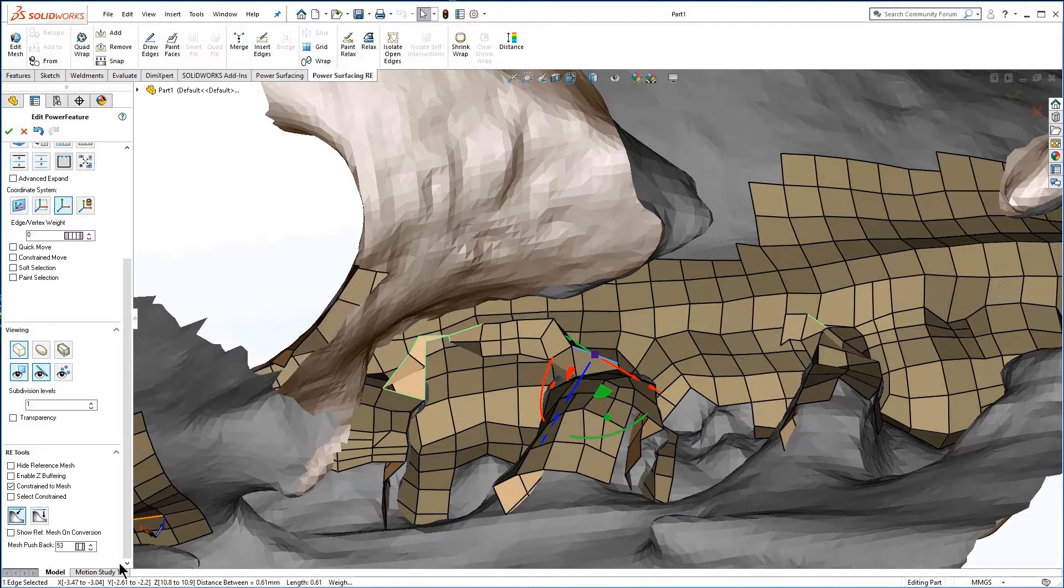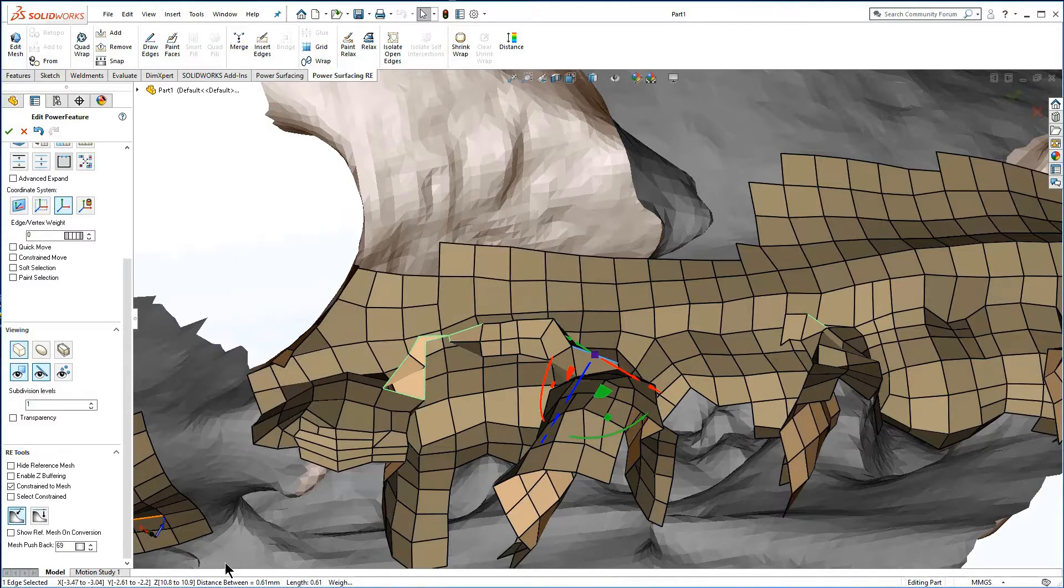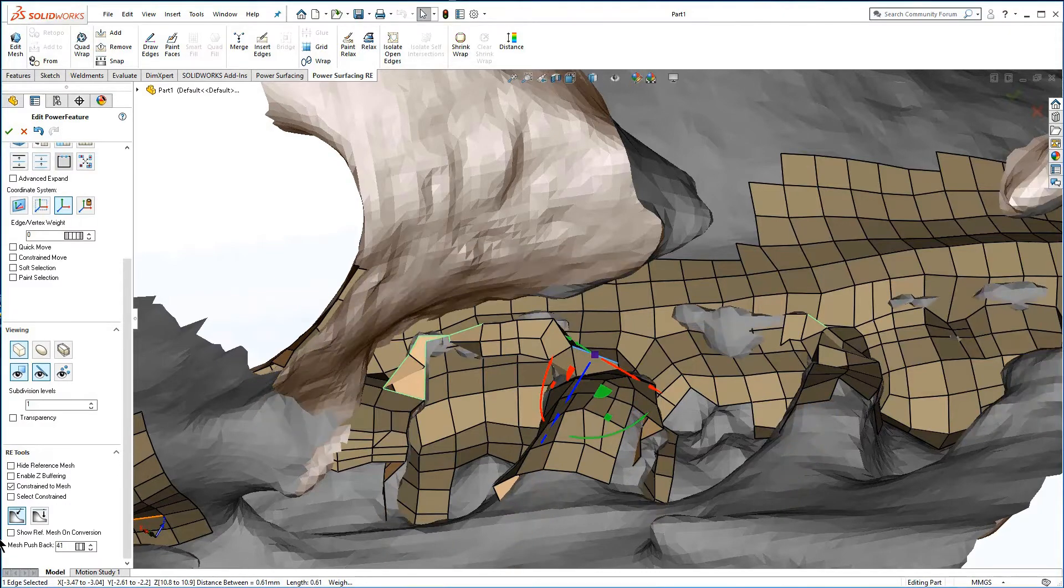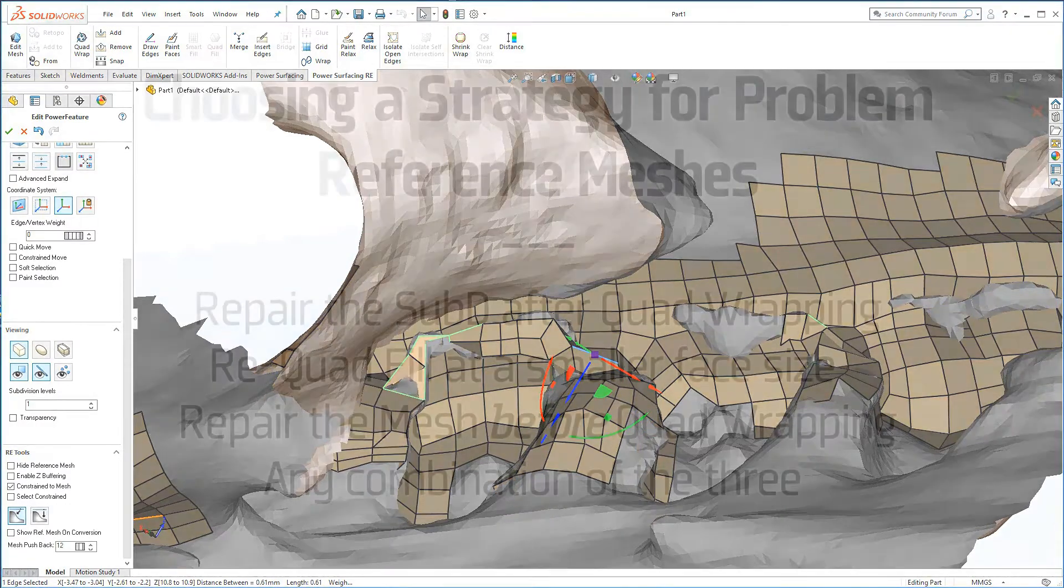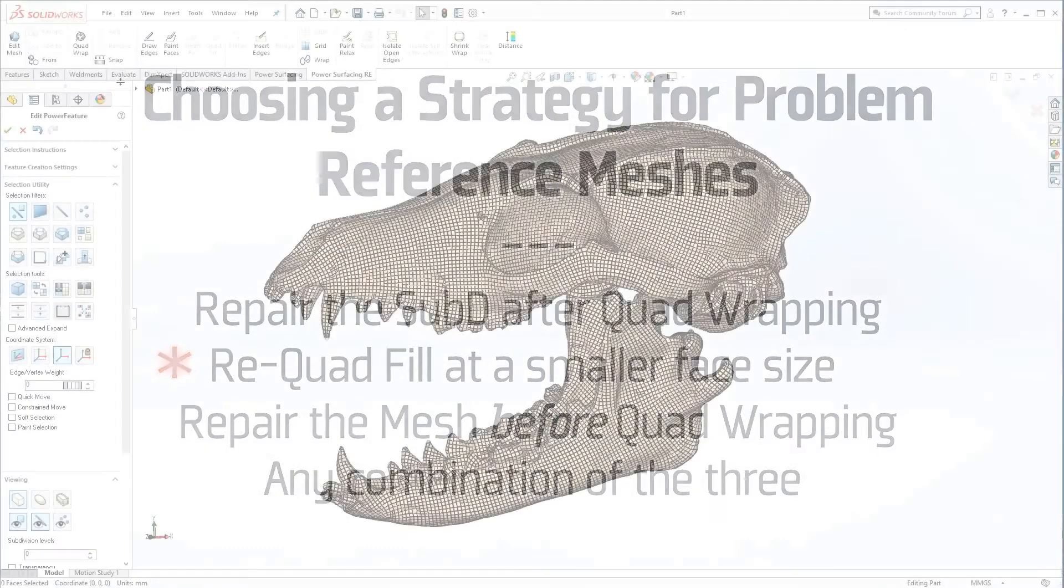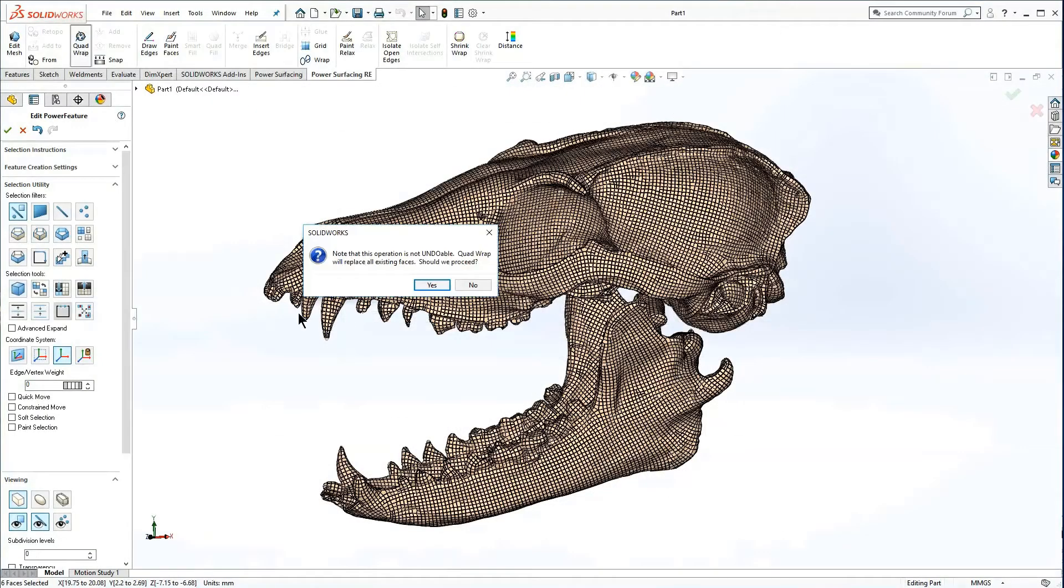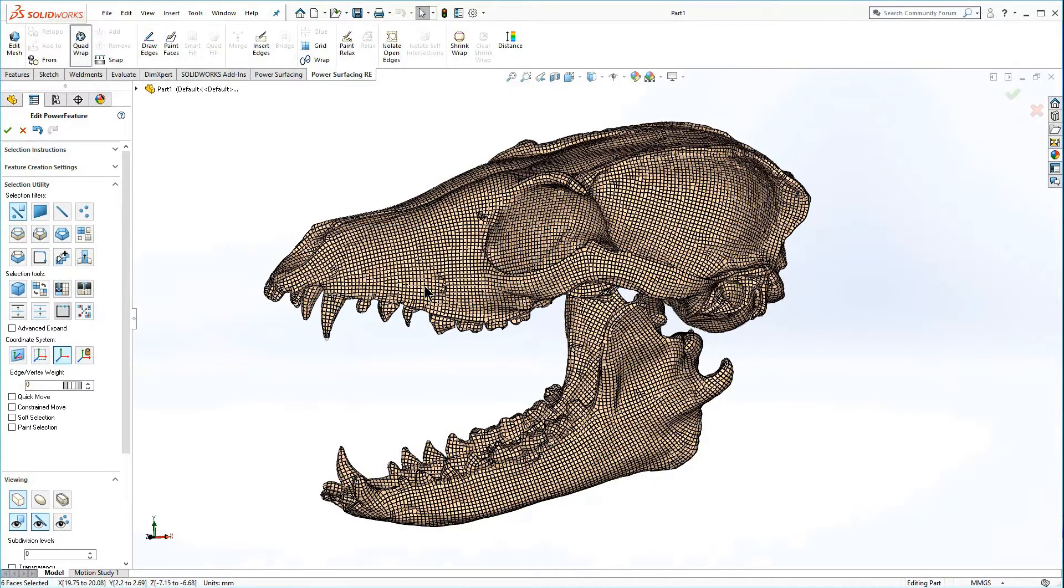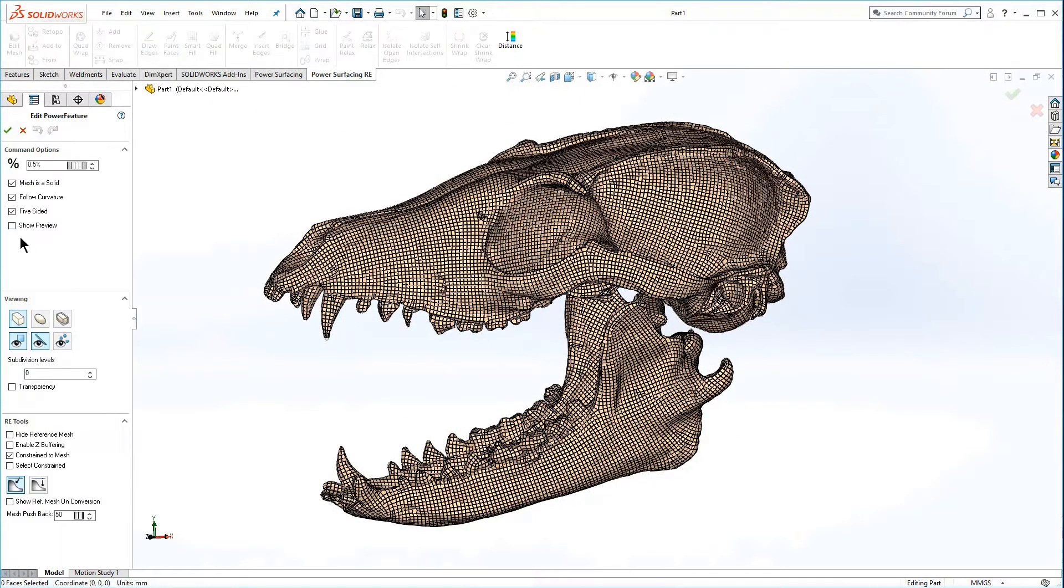In this mesh, there are several interior areas that were poorly covered. If you want them included, you will want to re-quad wrap at a smaller face size. Pressing quad wrap again will automatically clear the current wrap.